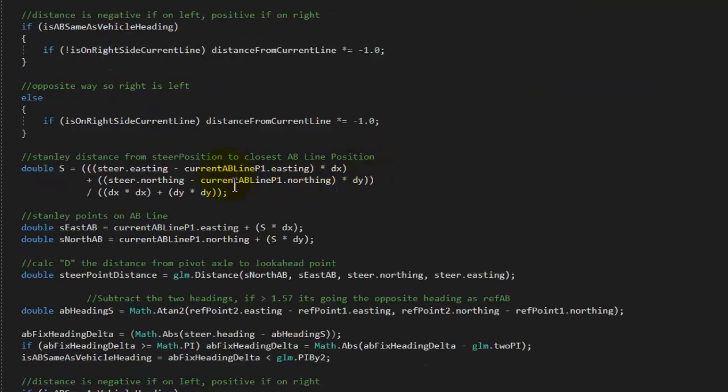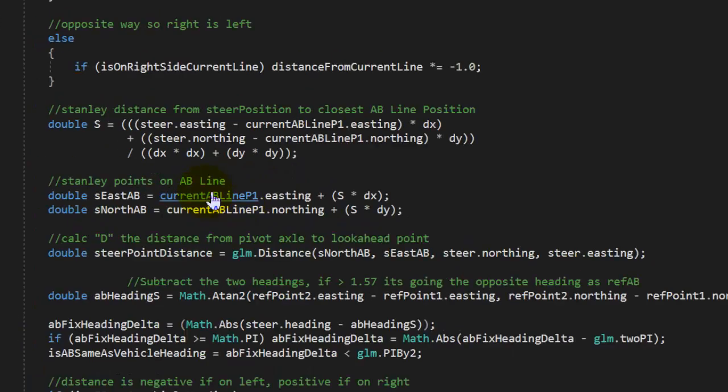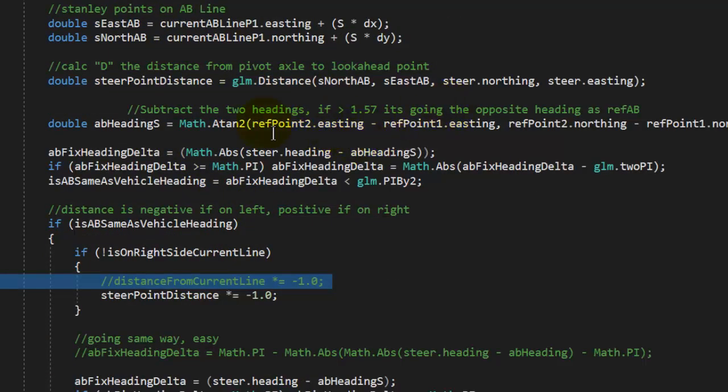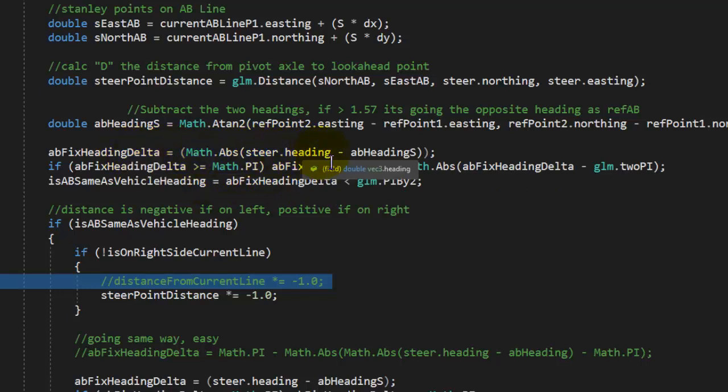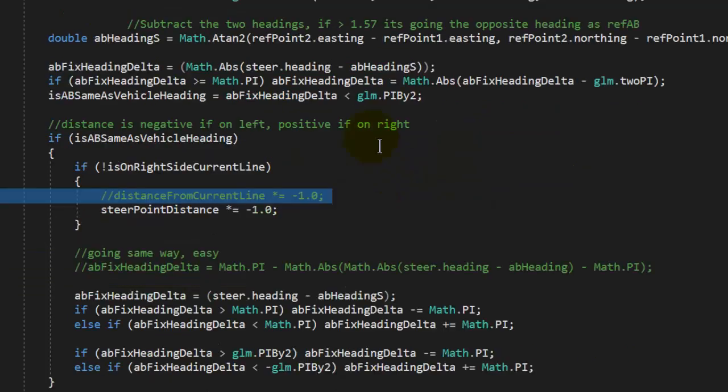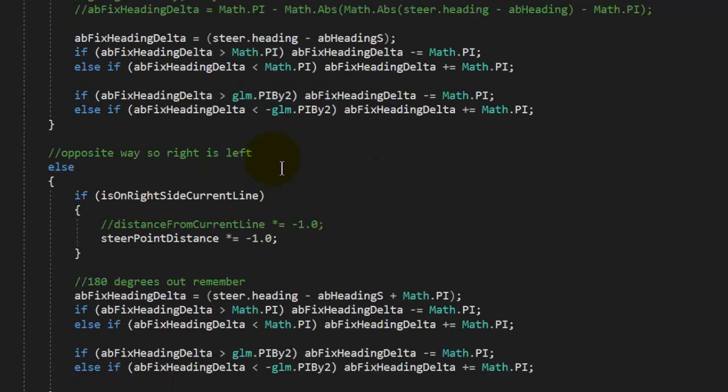We pick our point based on our steering axle, how far we are away from the line, and then calculate that point, put that point on the line, find out how far we are away from the line. Determine our heading based on the AB line and what the difference is between our steering angle and the AB line or our heading of our vehicle and AB line. Now we have to determine which way we're going—are we going the right way, are we going backwards to the way the line was created—and set the steer points accordingly.